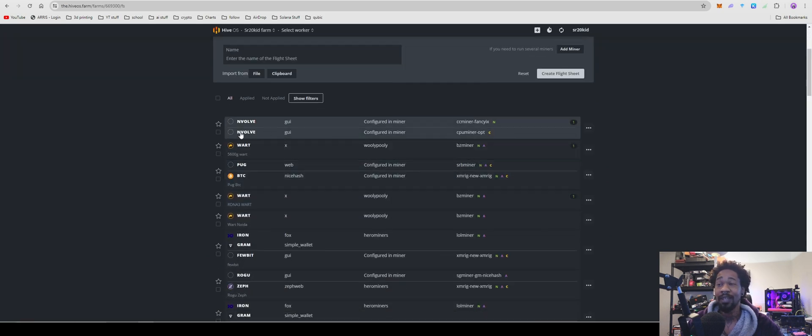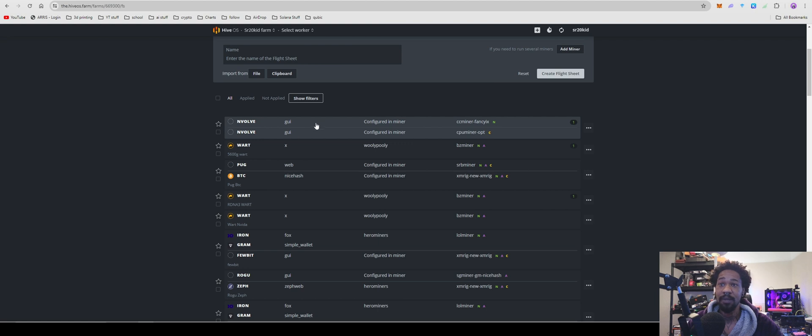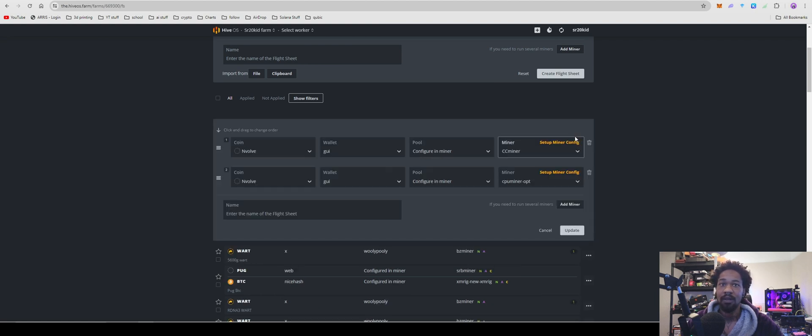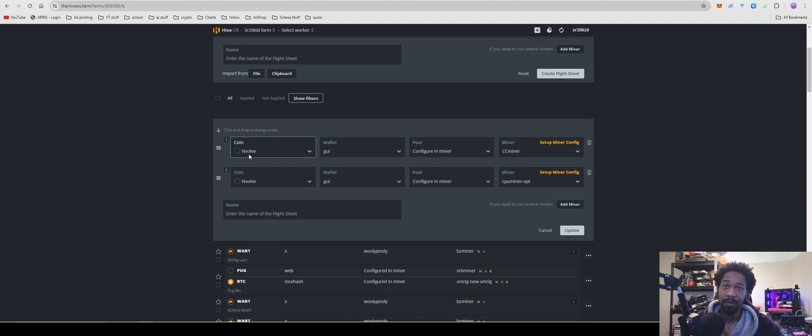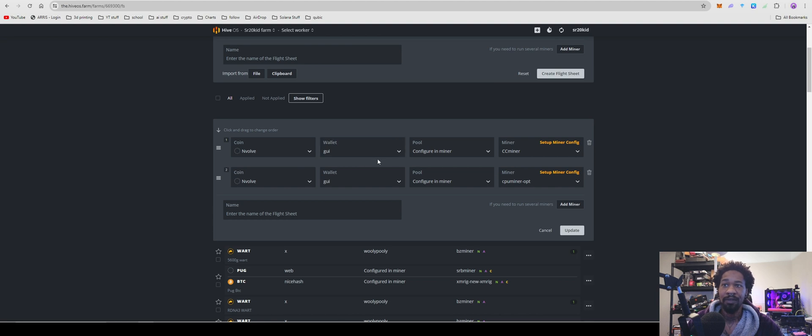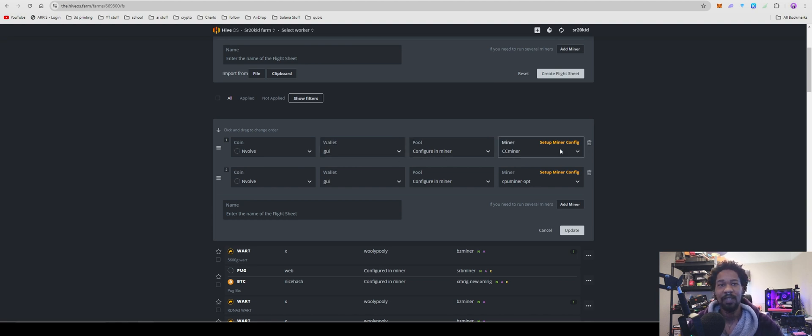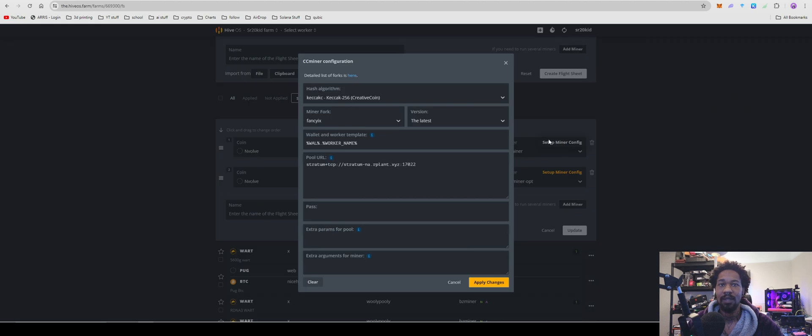Come over to your flight sheets. Right here you guys can see I have it mining on both CPU and GPU. You get it all set up. For your GPU, you're going to go coin Envolve, wallet whatever you named your wallet, configure in miner. For your miner you're going to use CC miner.